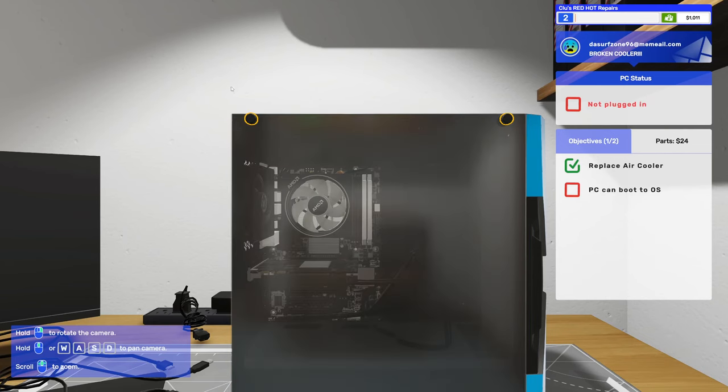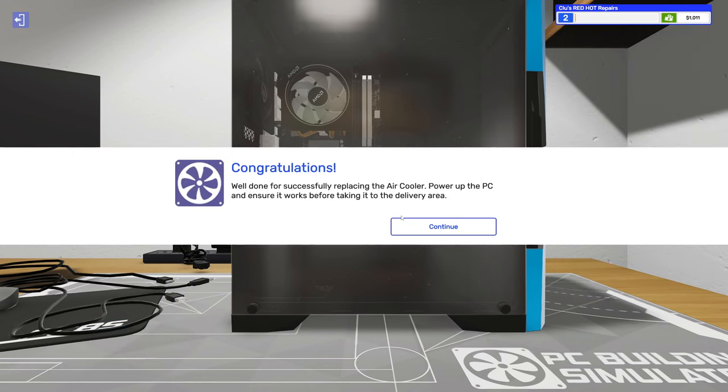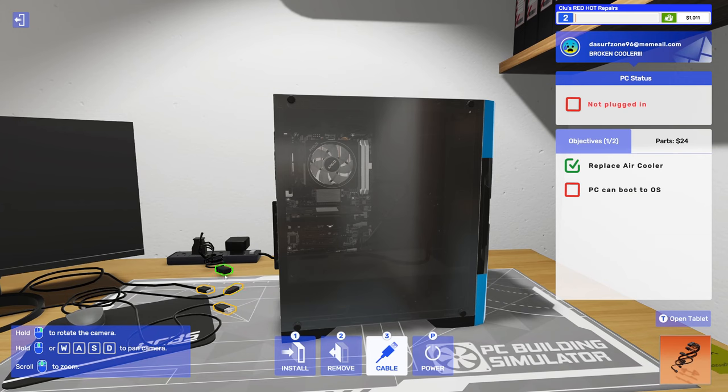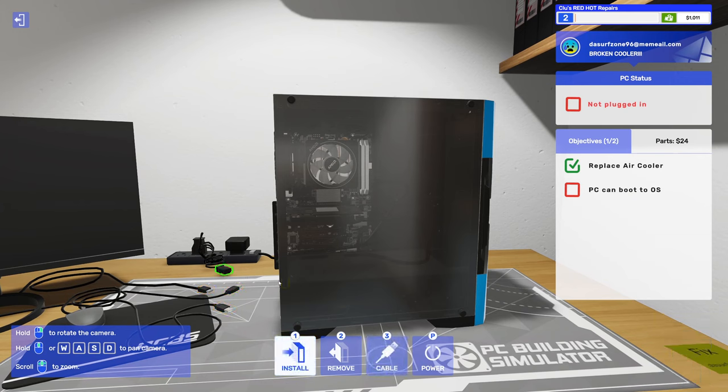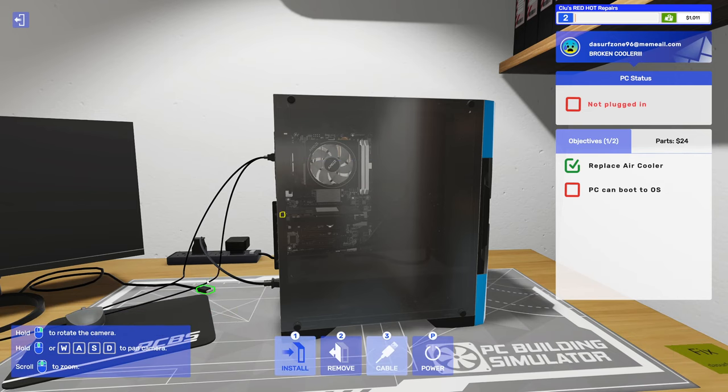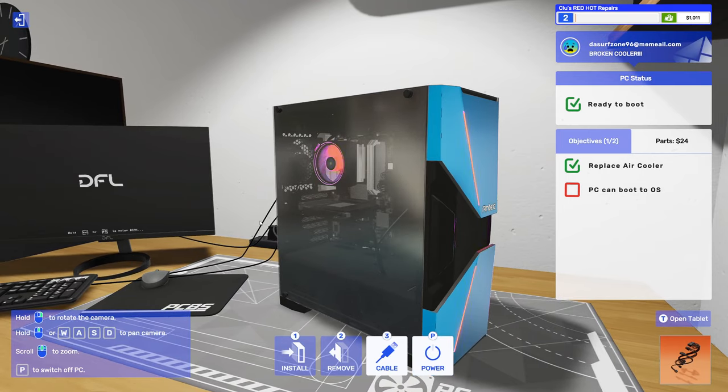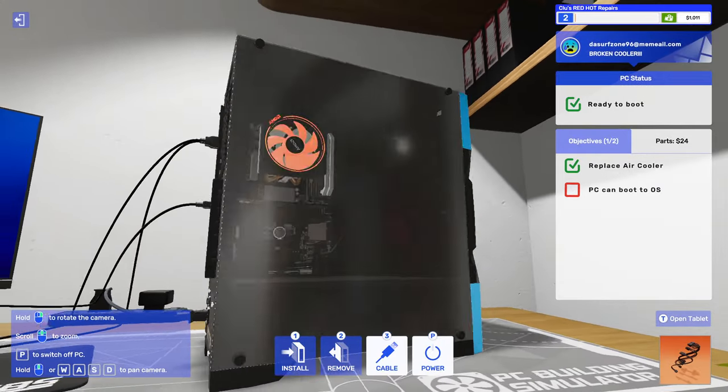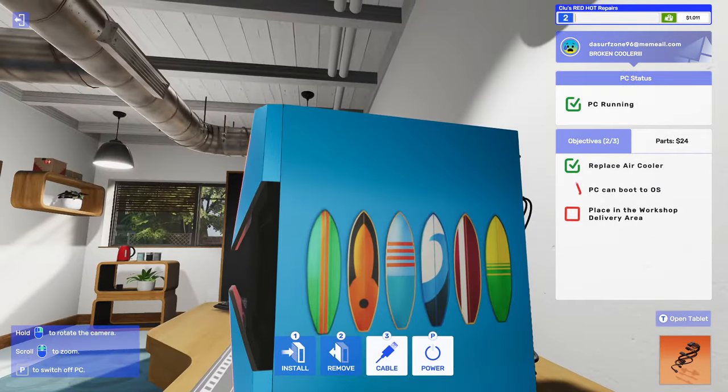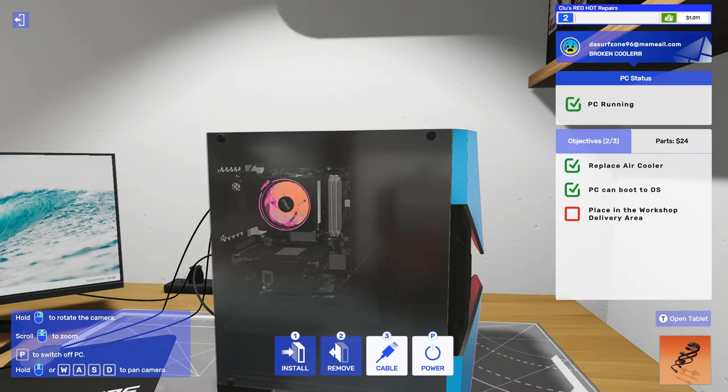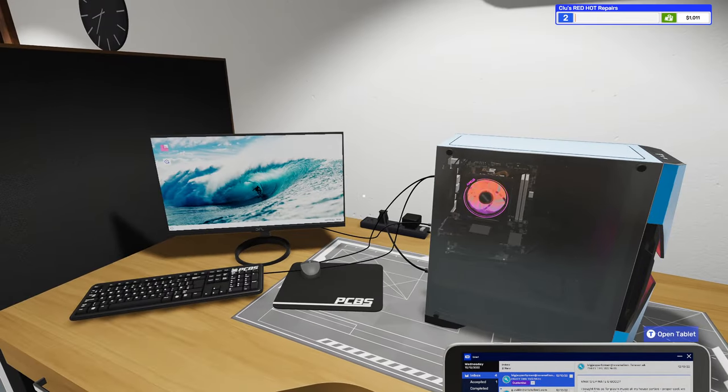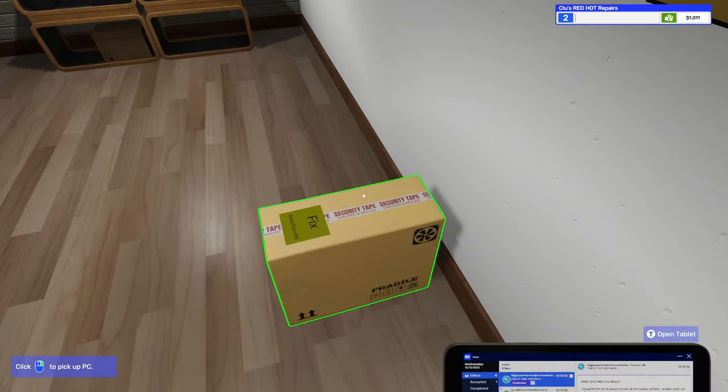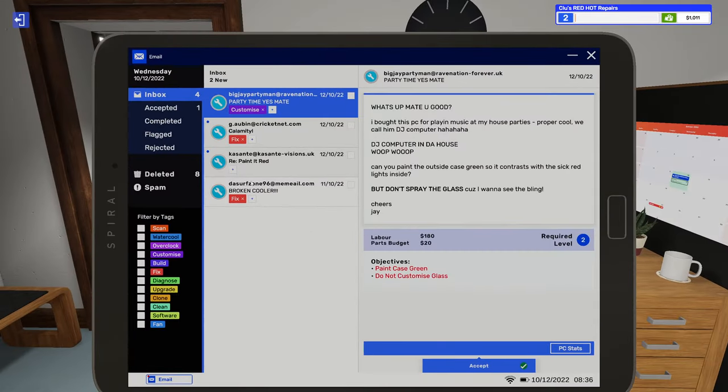We'll get our fan cabled up here and get our side panel back on. Well done for successfully replacing the air cooler. Power on the PC and ensure it works before taking it to the delivery area. I almost forgot I had to manually cable this before I can turn on the PC. Get that all cabled up, we will get her turned on. Nice lighting effects on the InWin tech case and the Wraith Prism, pretty nice case.